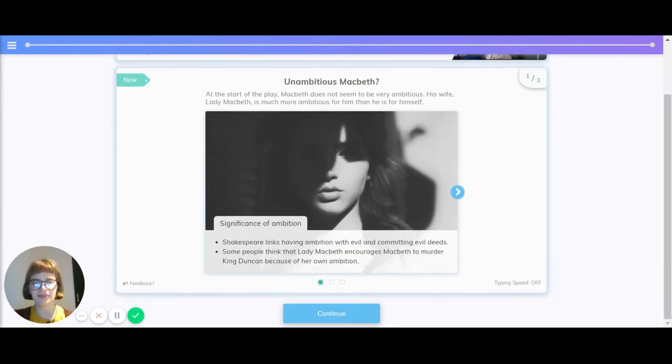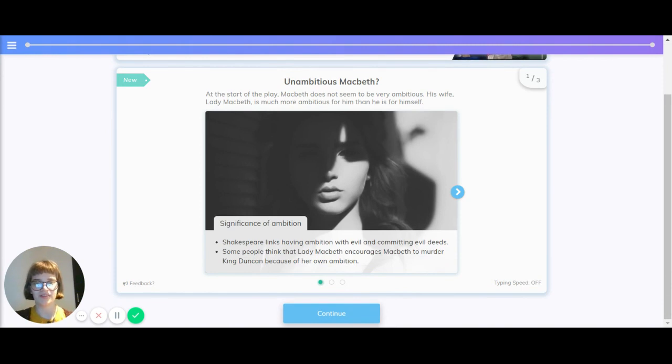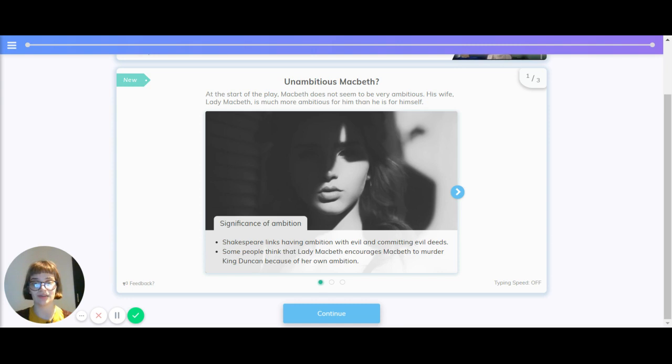Starting off with, is Macbeth unambitious? At the start of the play, Macbeth does not seem to be very ambitious. His wife, Lady Macbeth, is much more ambitious for him than he is for himself.